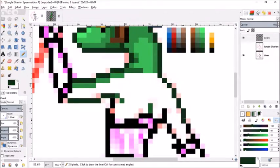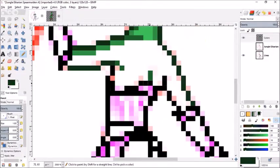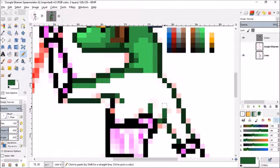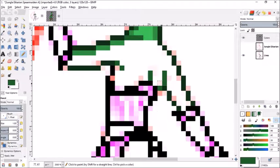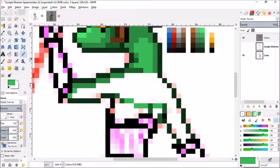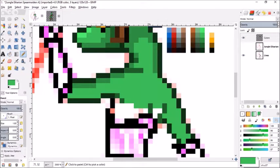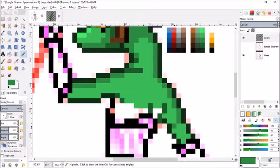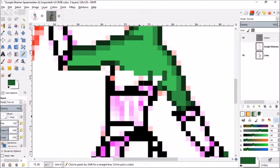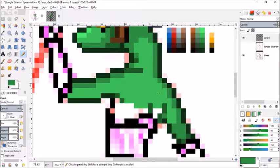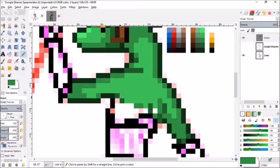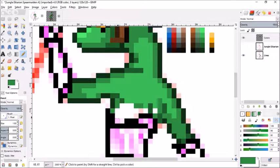Then on the character sheet not only is there the ready position and the attacking position but there is also the getting hit, dodging, dying, sleeping, etc. And each enemy will have something detailed like this.